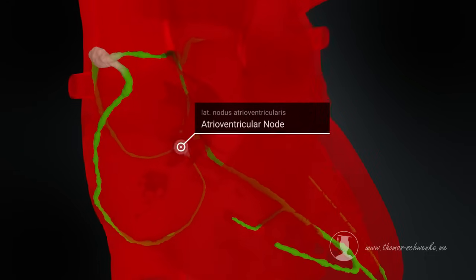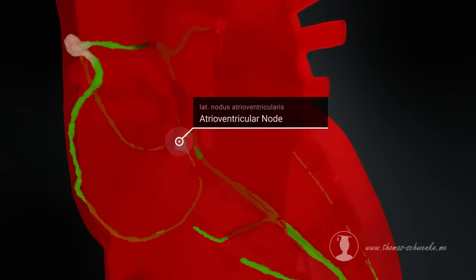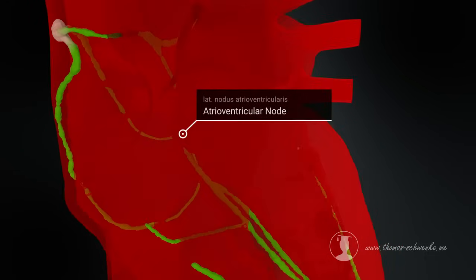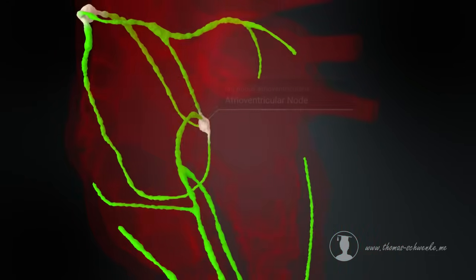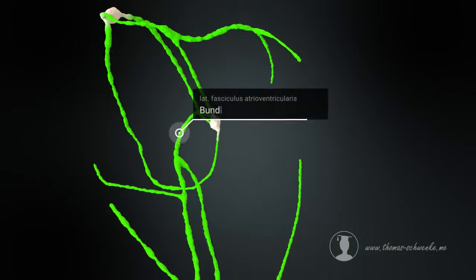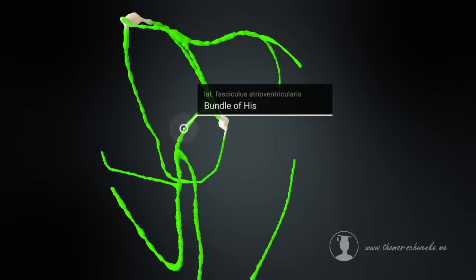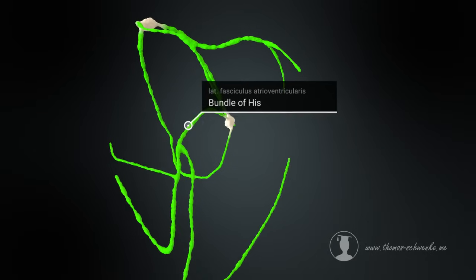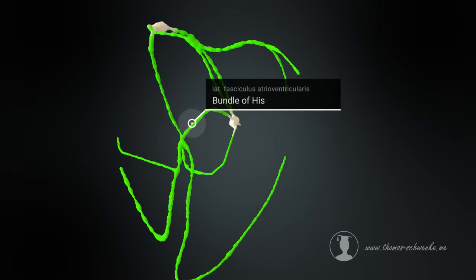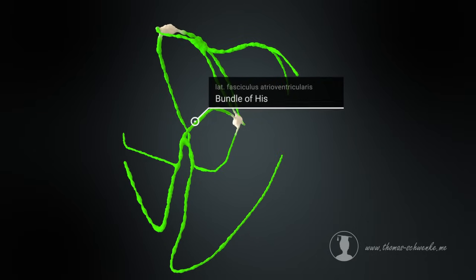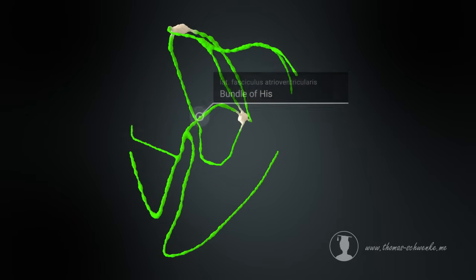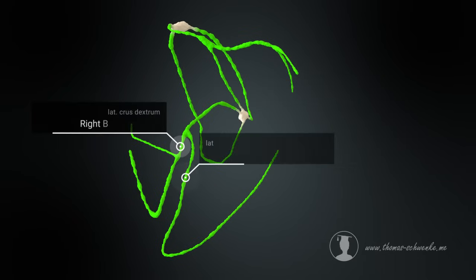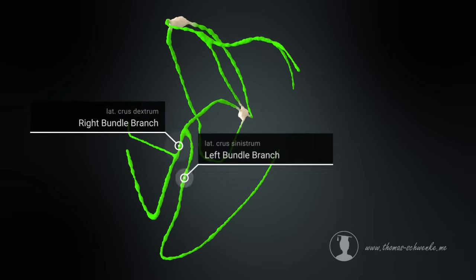There is only a narrow connection of muscle cells between the atria and the ventricles, known as the bundle of His. The atrioventricular node transmits the electrical impulses to the right and left bundles through these special muscle cells.